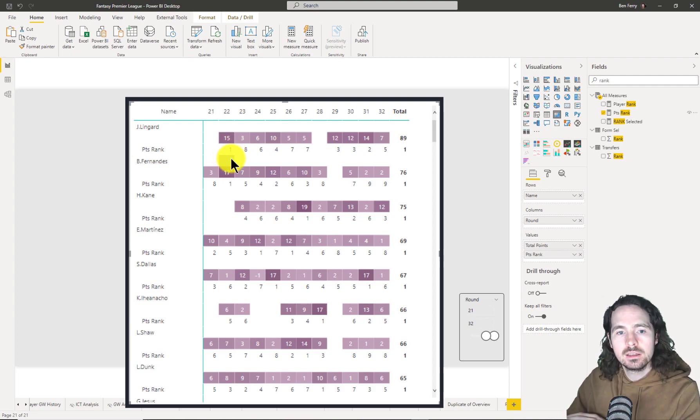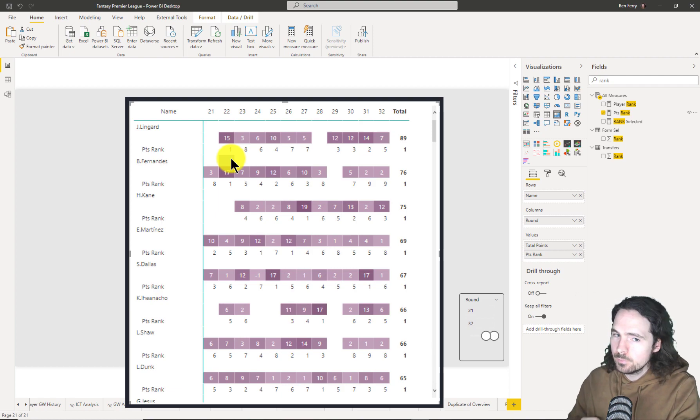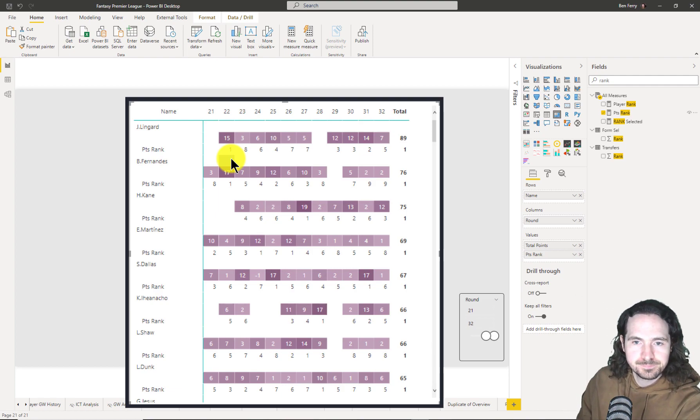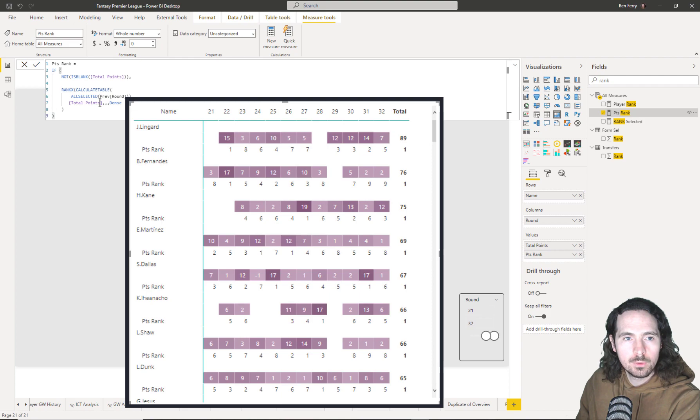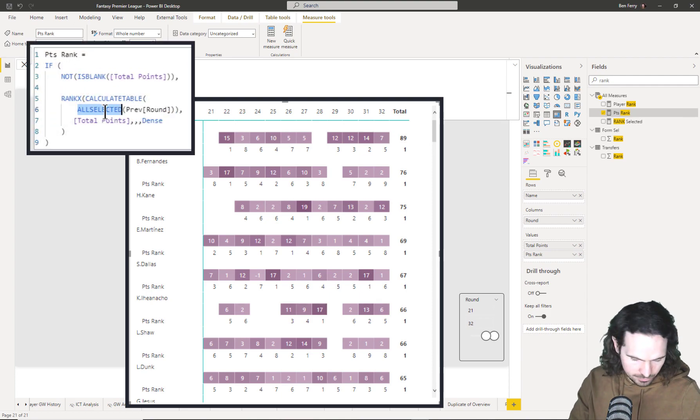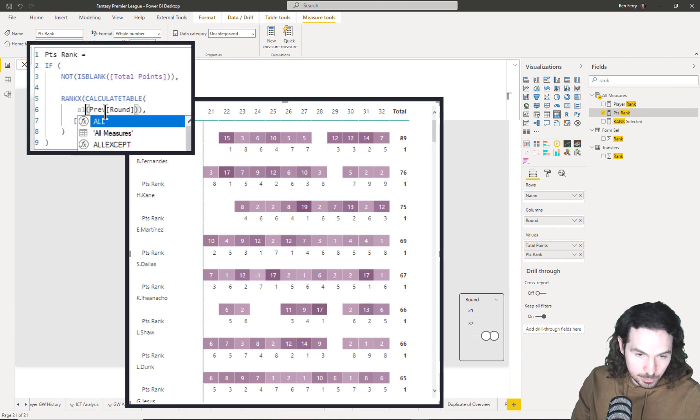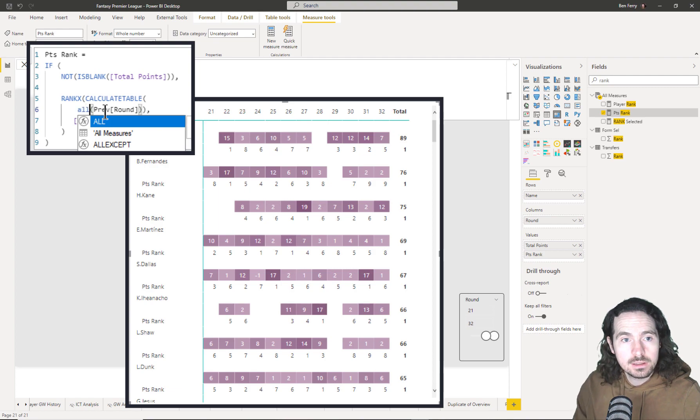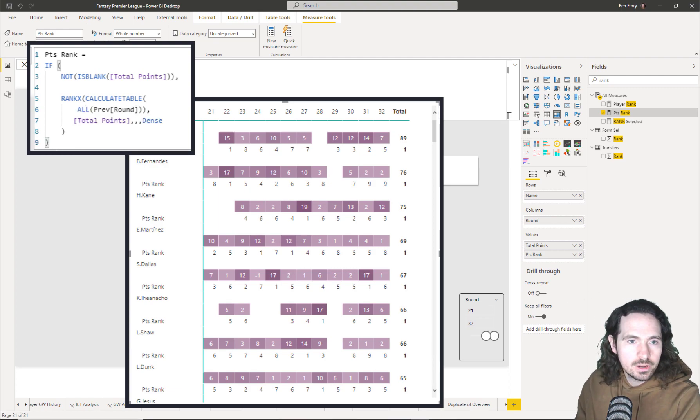It's wonderful. And just to show the difference between our ALL and ALLSELECTED, if I were to simply make this ALL, you would see that the ranking would change.